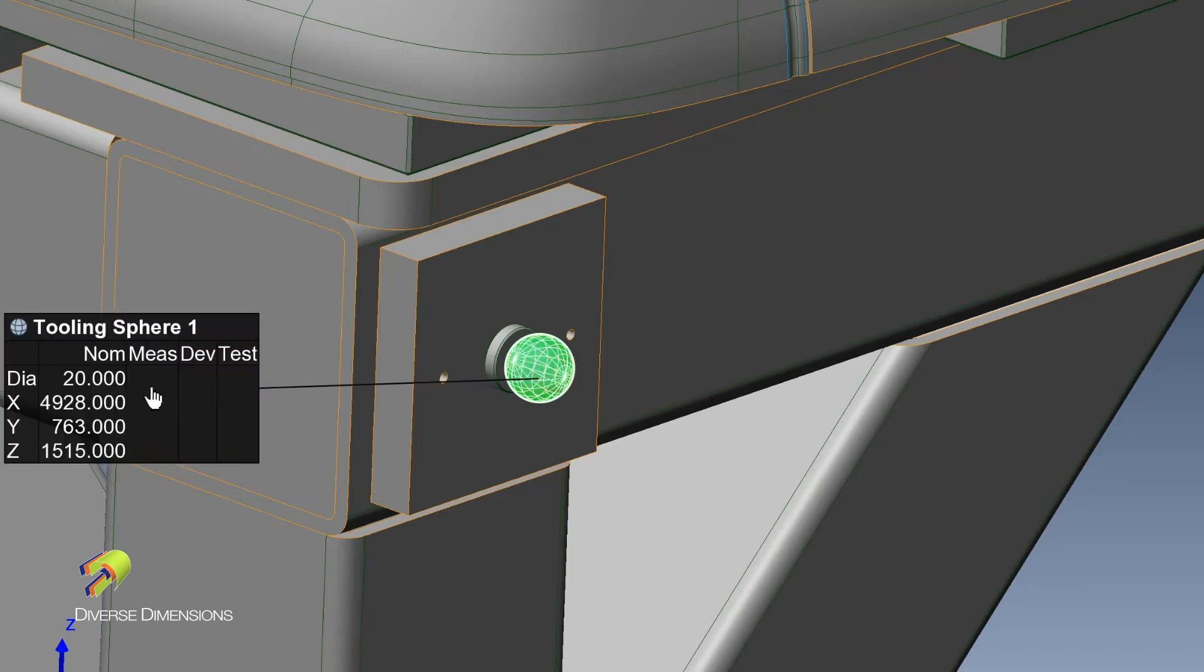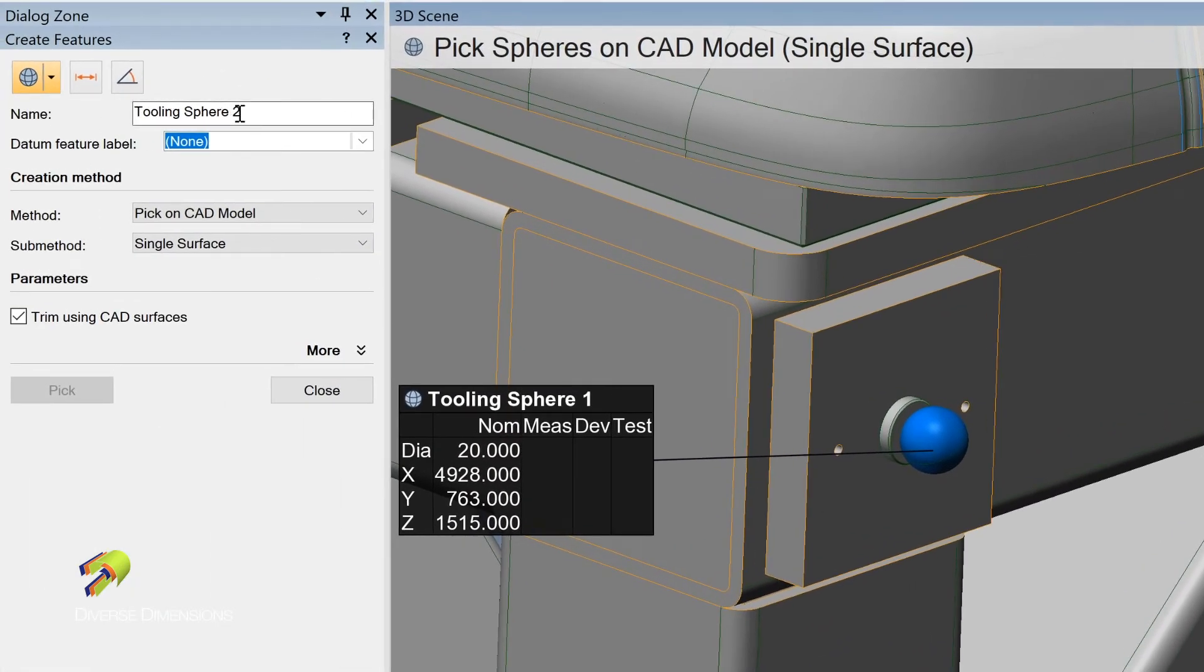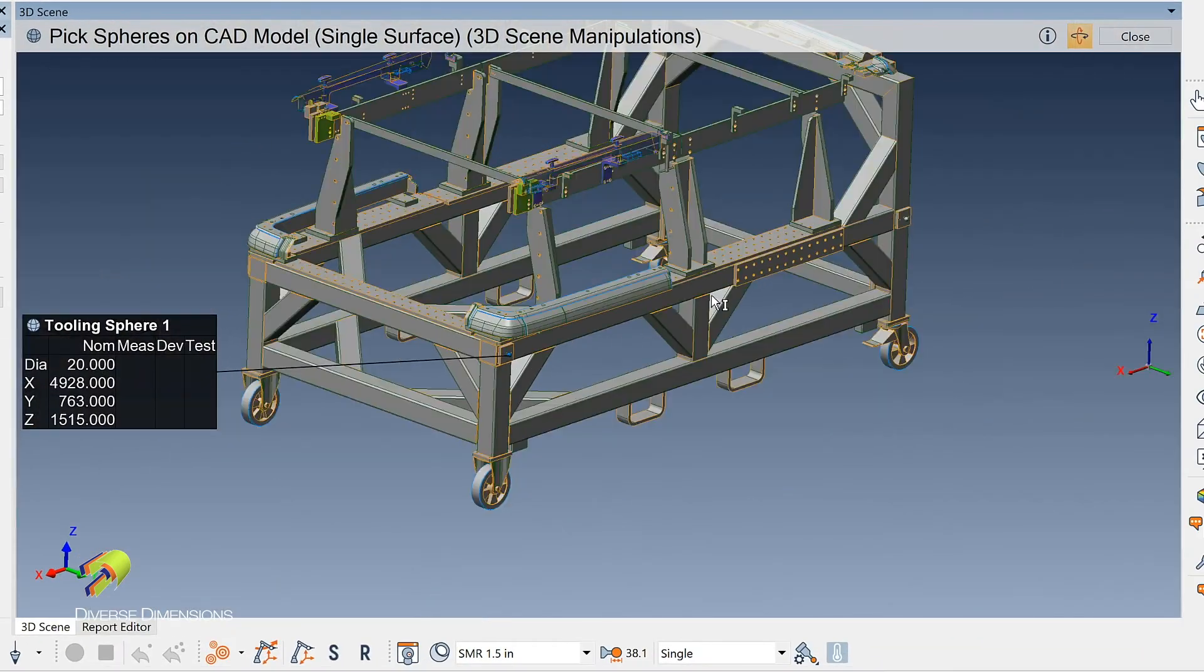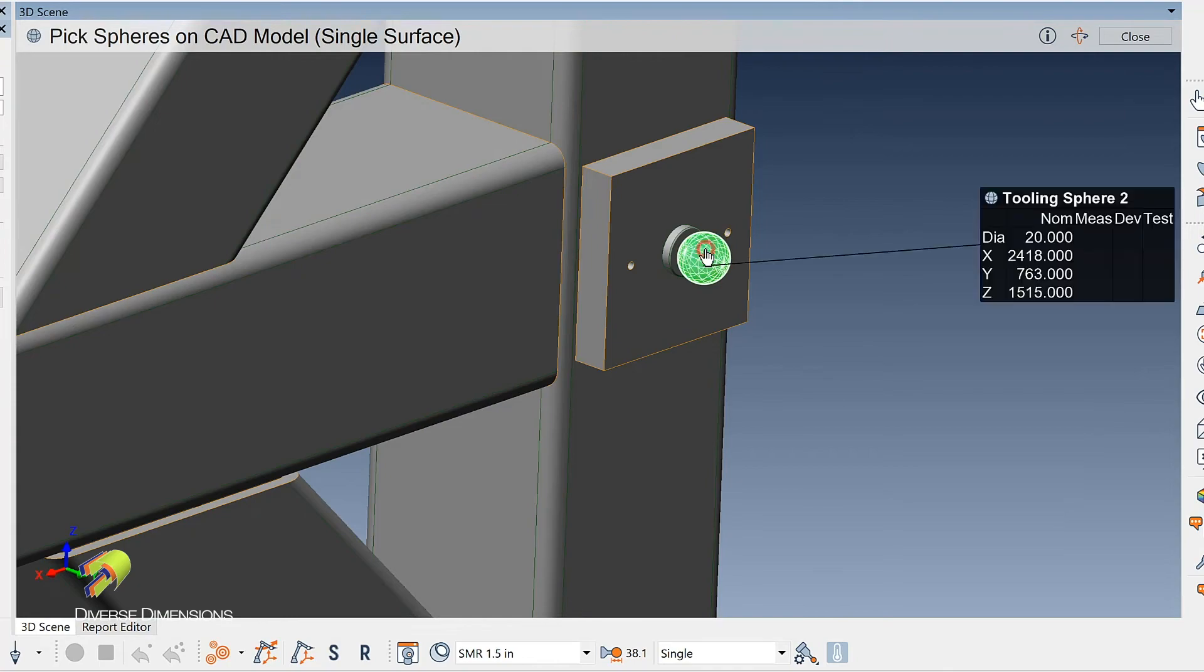And it goes out there. It finds the size and the location of this. But then notice here too, it runs right to tooling sphere two. So it's automatically increasing. So I'm going to space bar again, run over to this guy. I'll do the same thing there. That'll be number two.